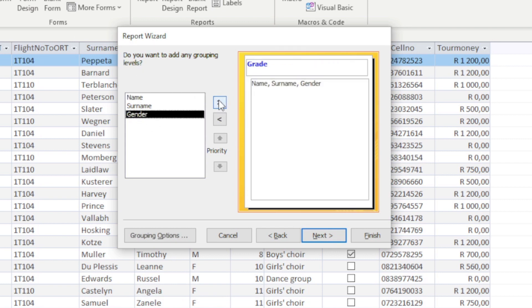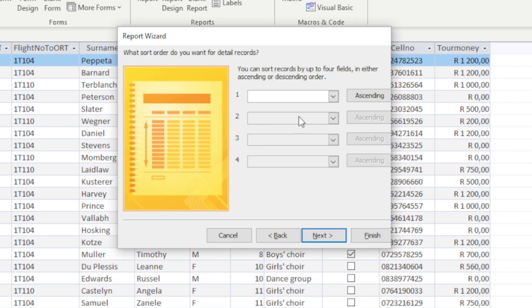And then you can see that's my first level of grouping, and then they want me to sort the records according to surname. So can I do that here? No, this is where my grouping is done. I'm going to go Next.